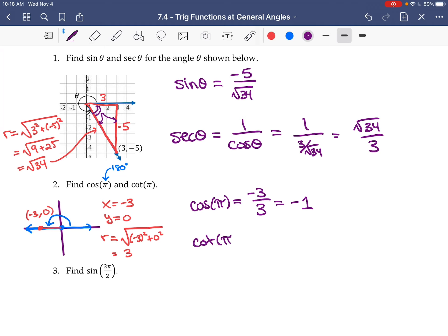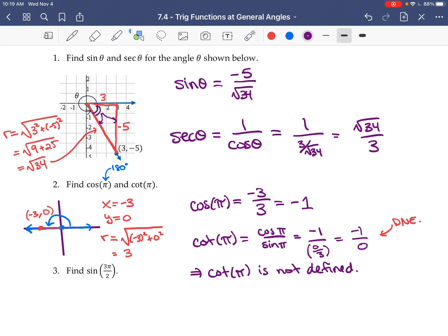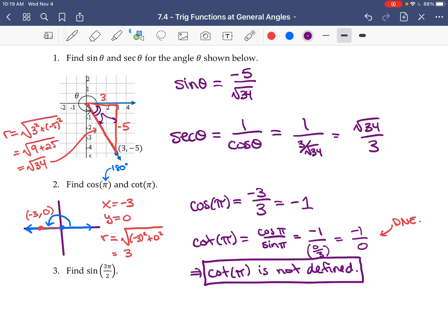Cotan of π equals cosine of π over sine of π. Cosine of π we just said is negative one. Sine of π is y over r, so that's zero over three, which is zero. So cotan of π is negative one over zero — we can never divide by zero, so cotan of π is not defined. This shows there are restrictions on the domain of some trig functions.